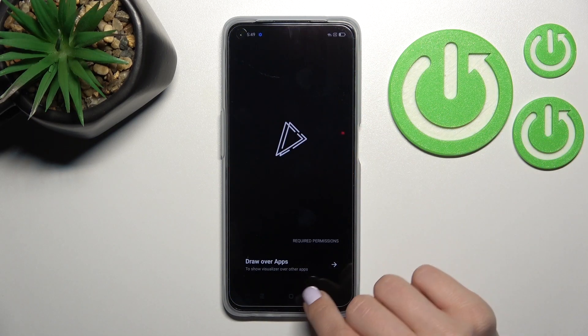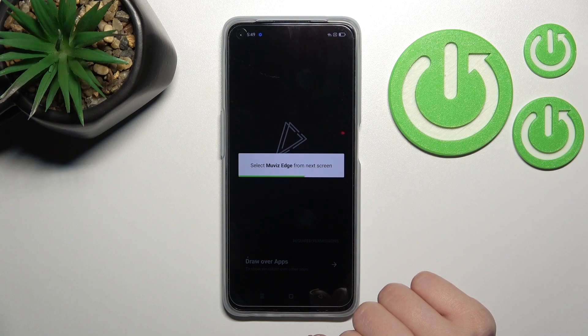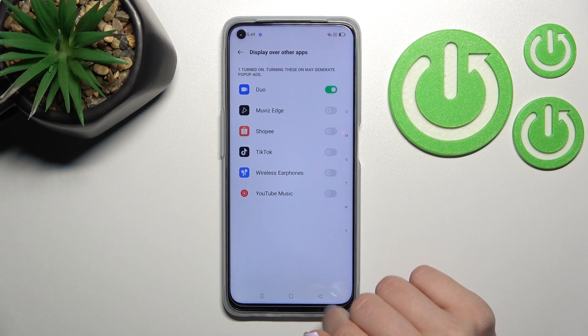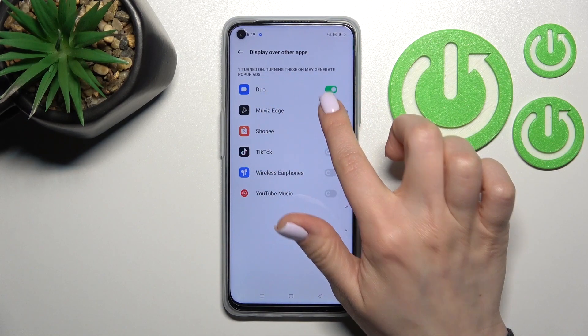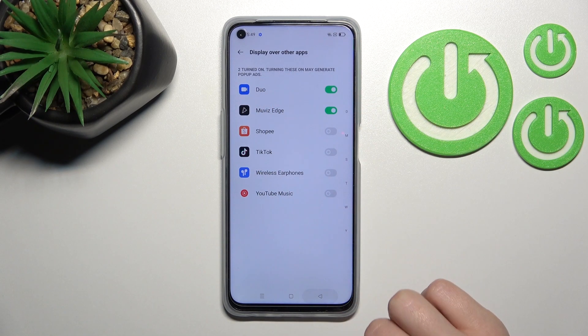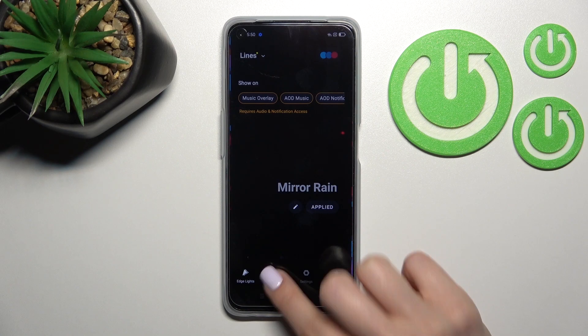After that, click here to open and tap to allow our apps. Now, next to the Movies Edge option, click once on the switcher and go back into the application.